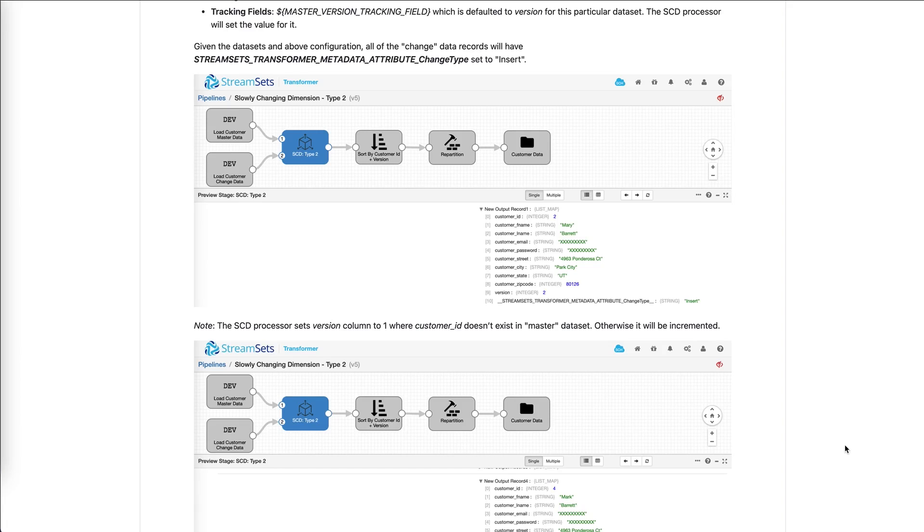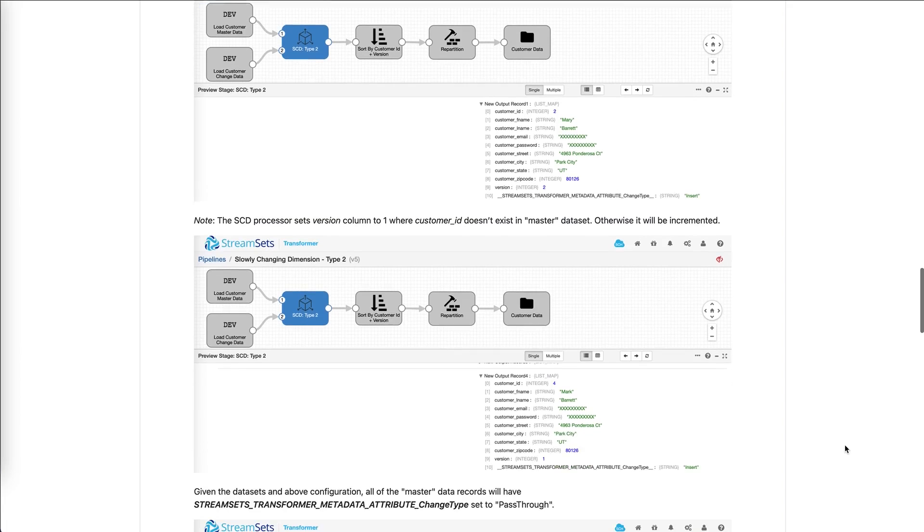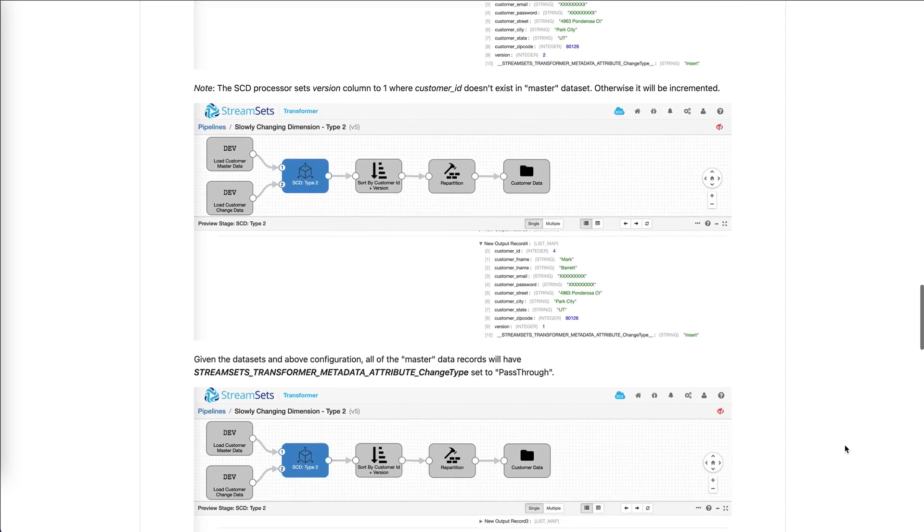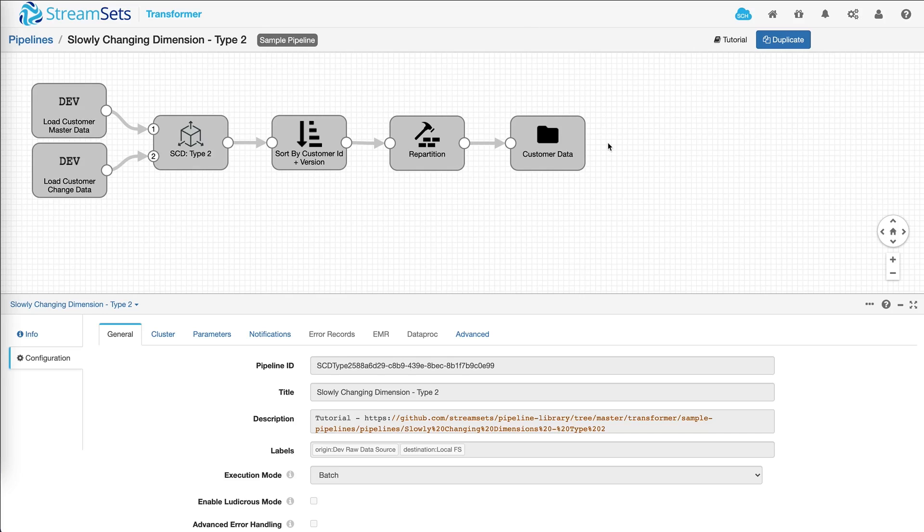Once you understand what the pipeline is doing, you can go back and click on duplicate.